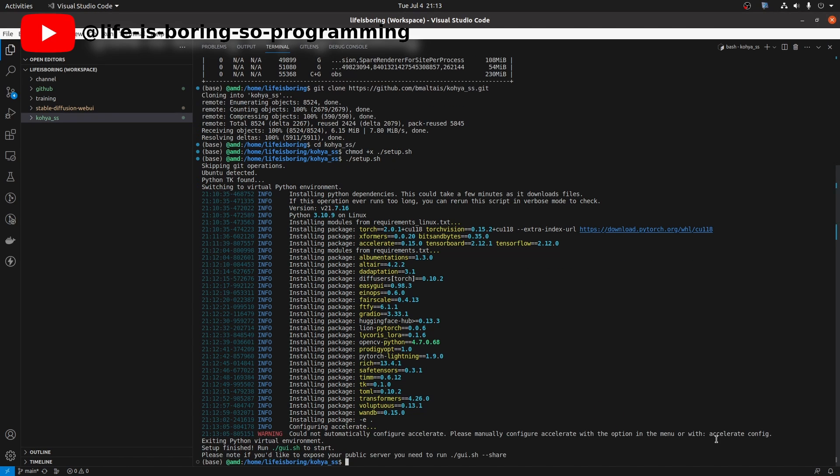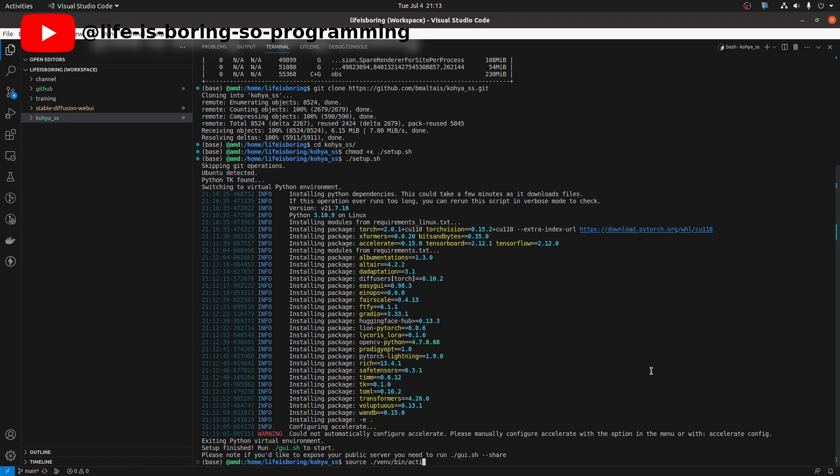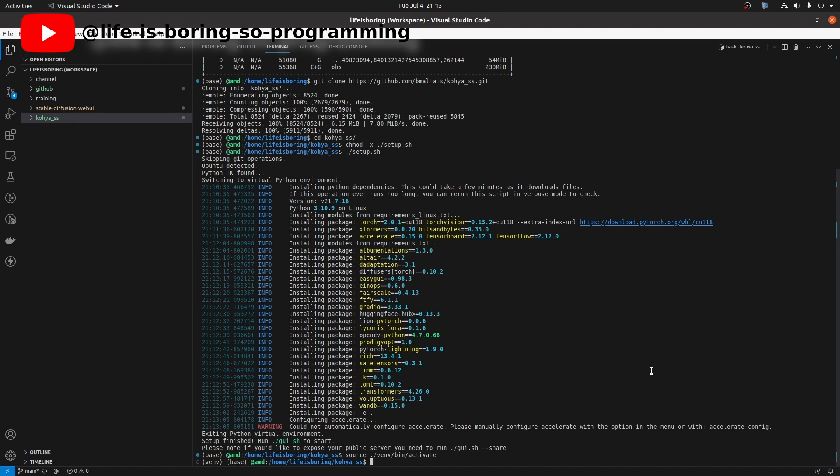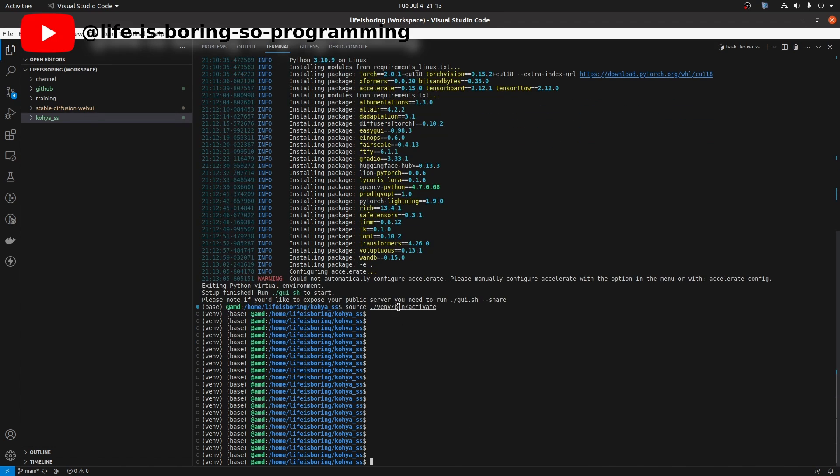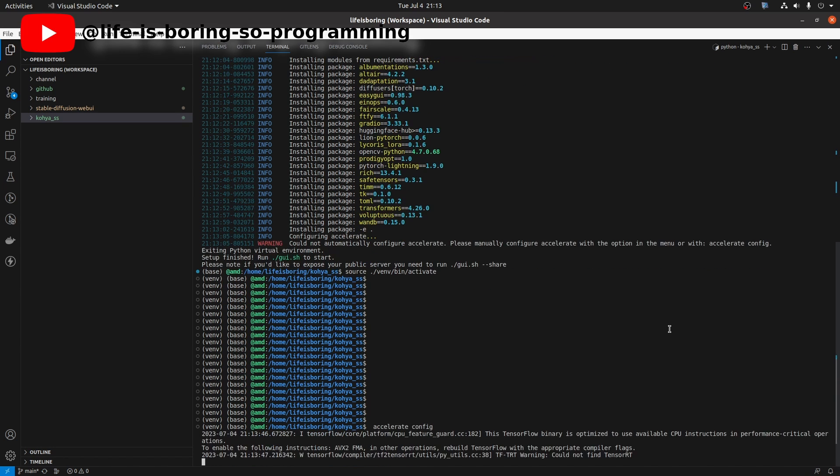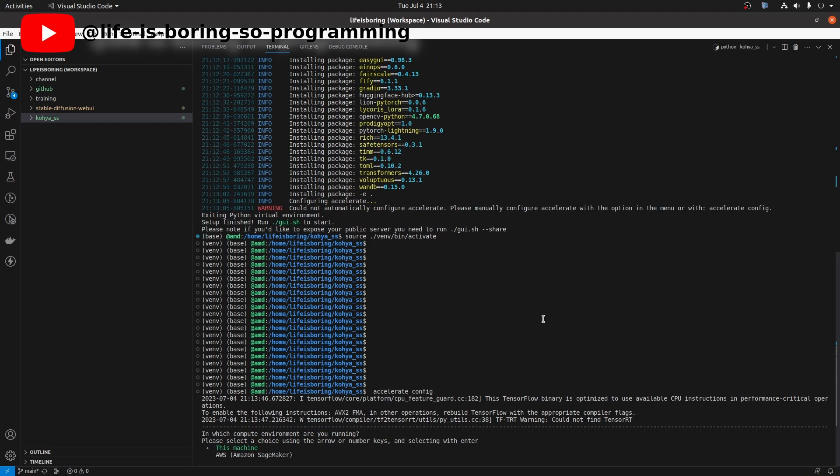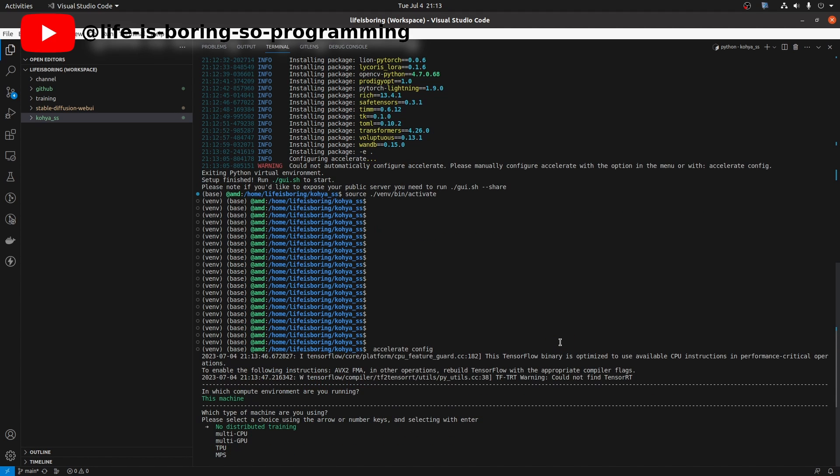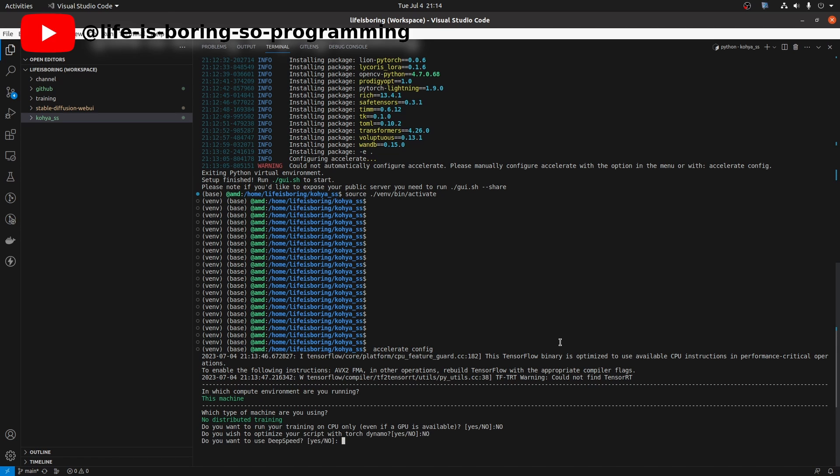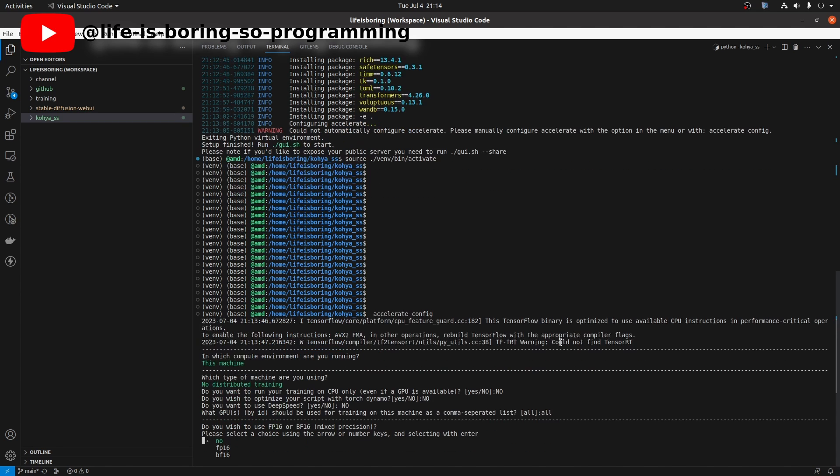Okay, after the installation, we can configure the accelerator. To do this, in the terminal, type source venv/bin/activate. After activating the virtual environment, we run the accelerate config command. Answer: this machine, no, no, no, all, all, FP16. Done.